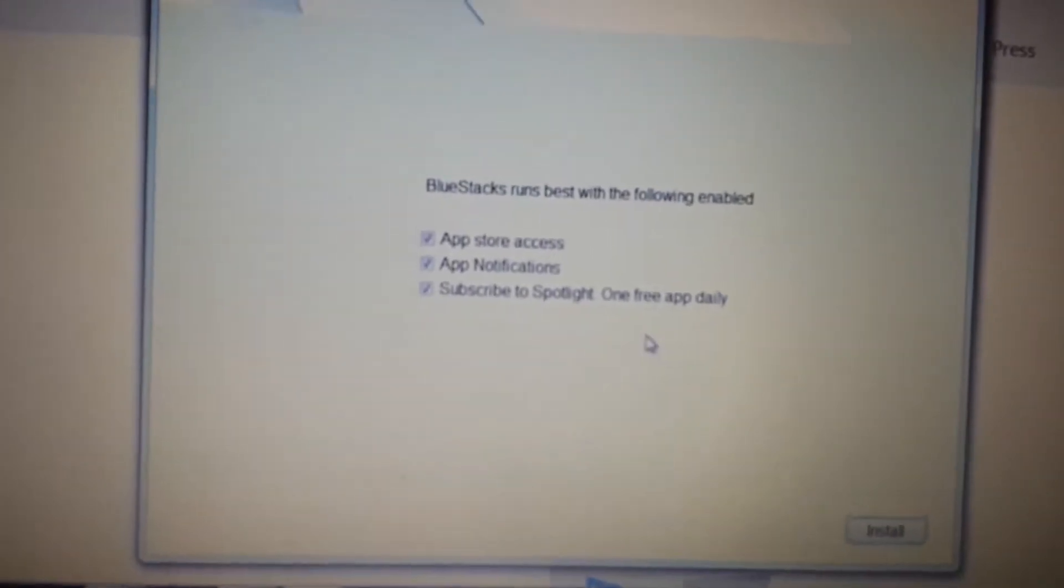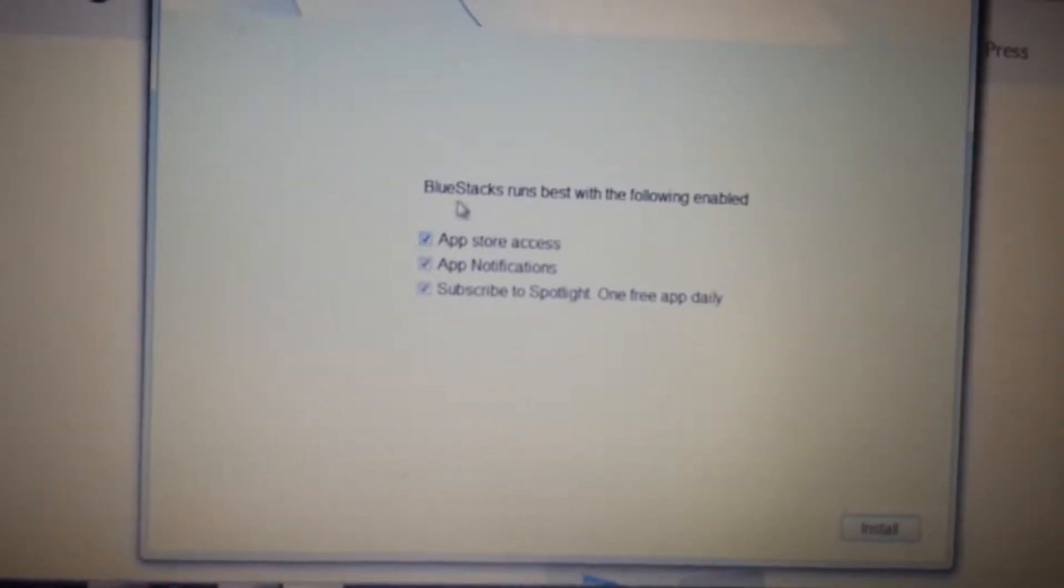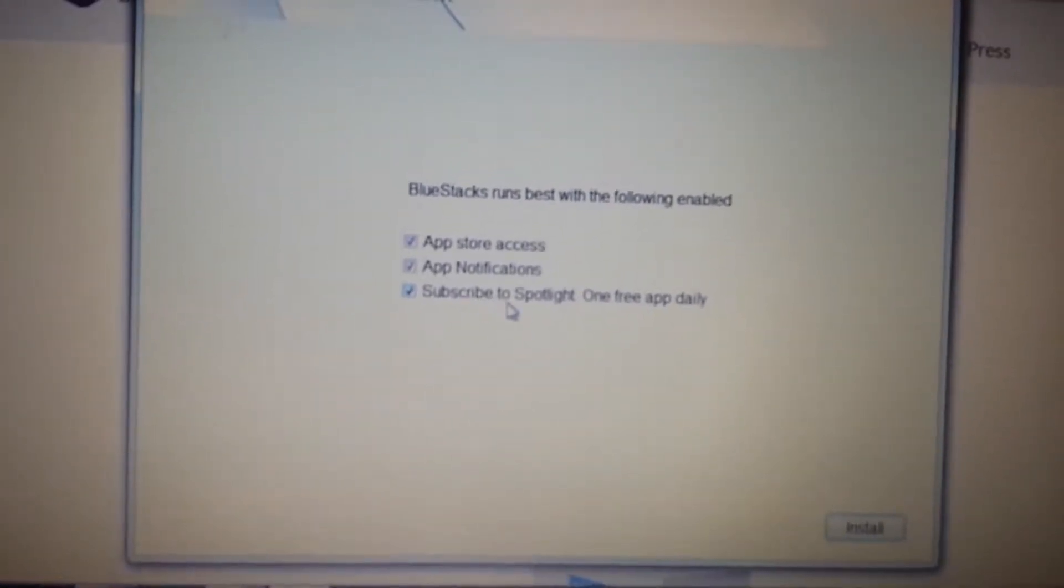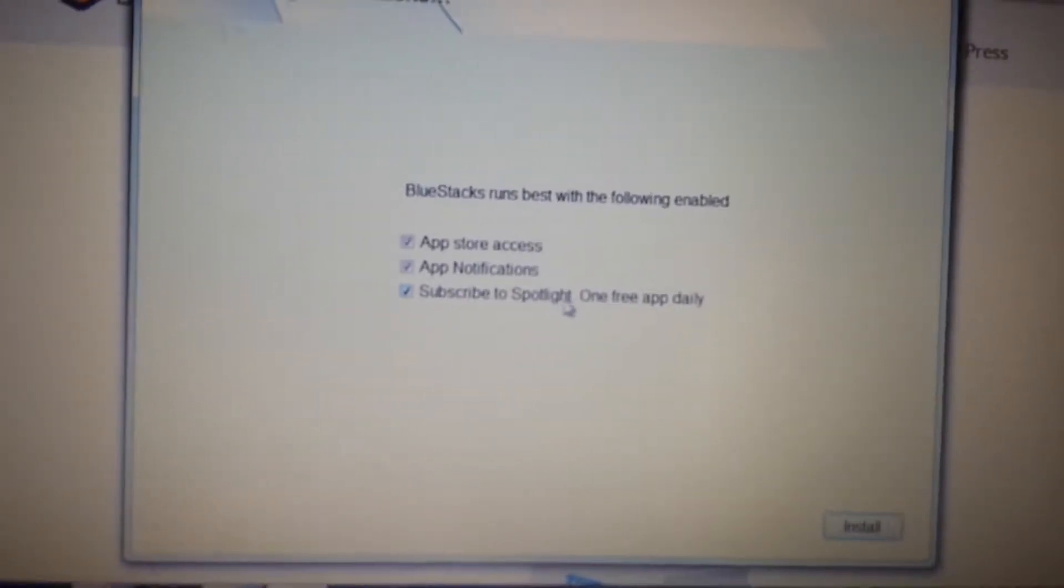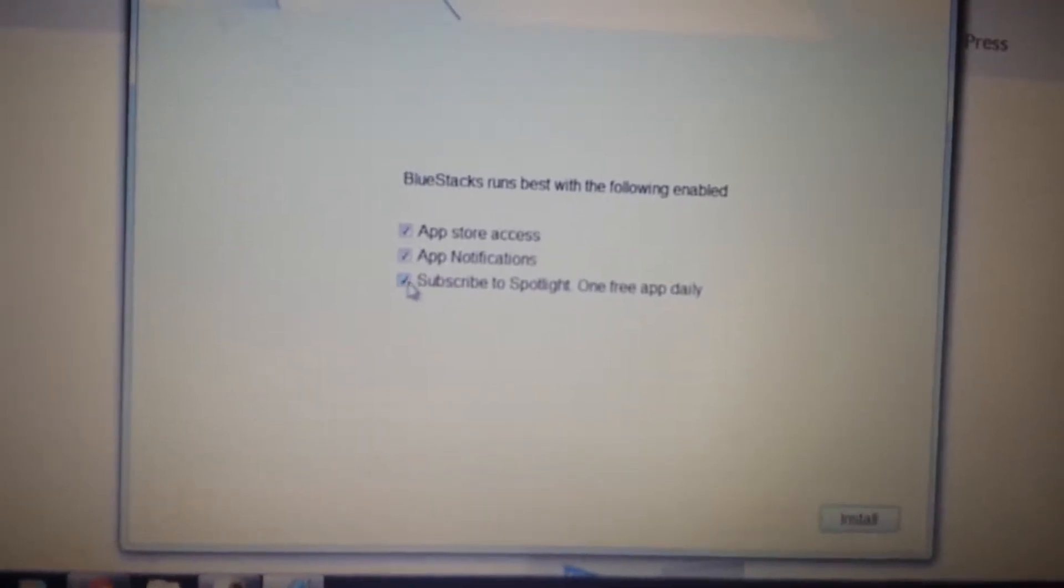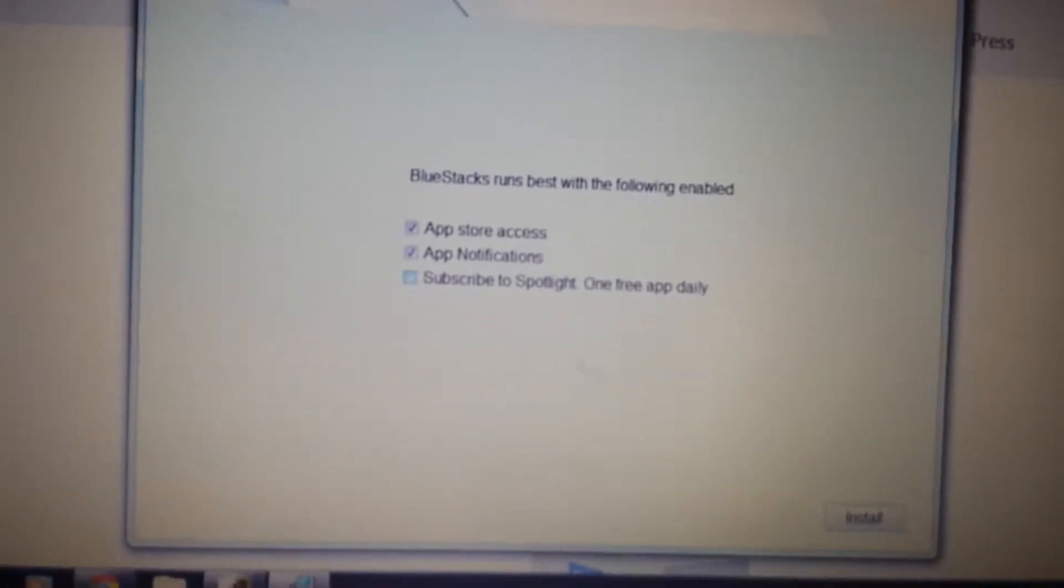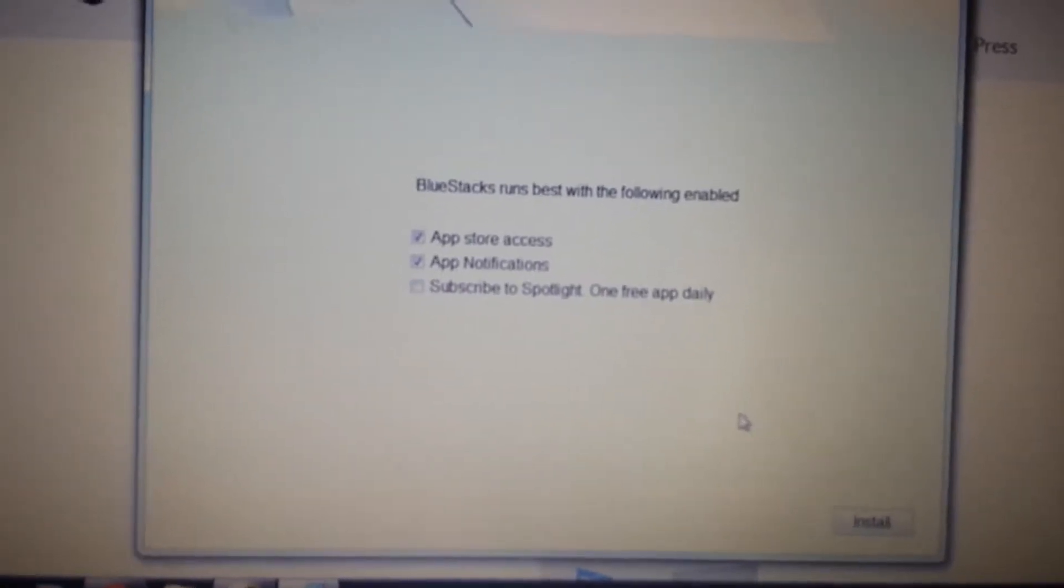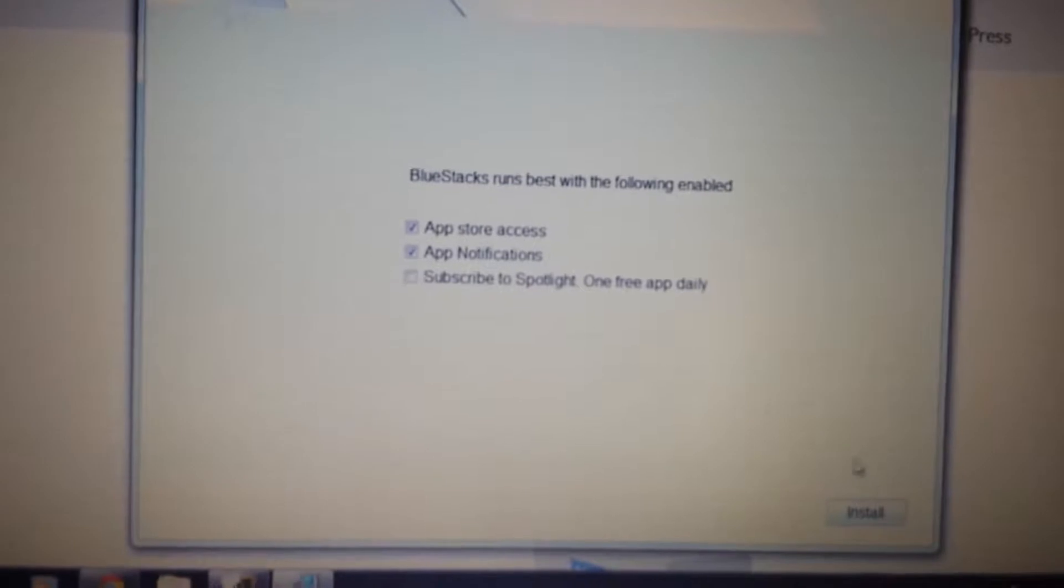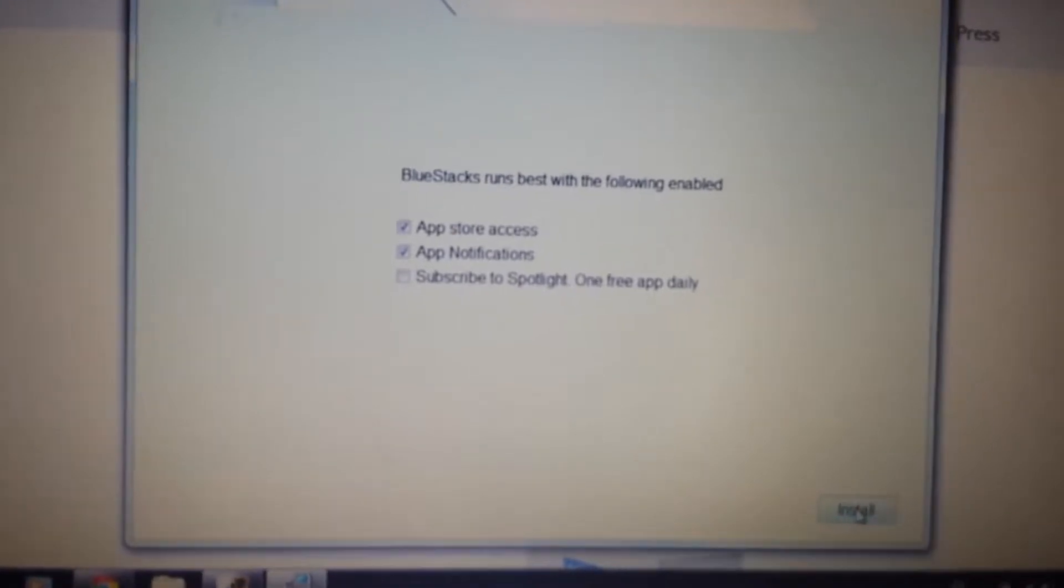Now look on here, okay? What you want to do is, you don't need this very bottom one down here. It says subscribe to Spotlight, OneFreeAppDaily. Uncheck that. It's not needed, and it'll install a lot faster. Click on install.